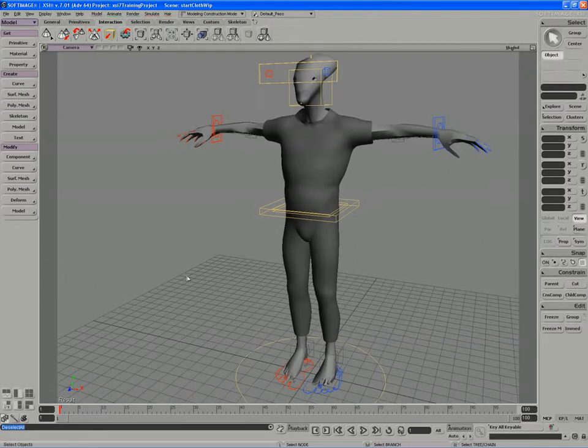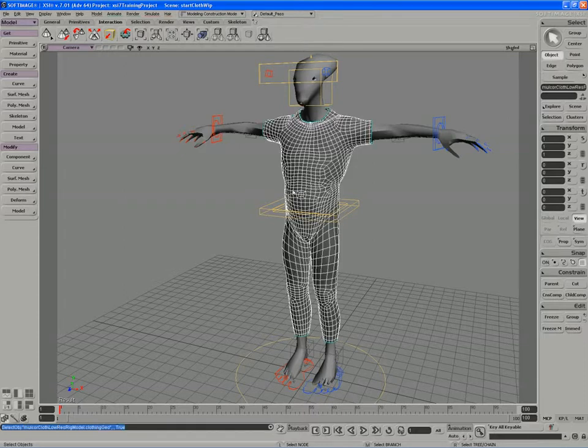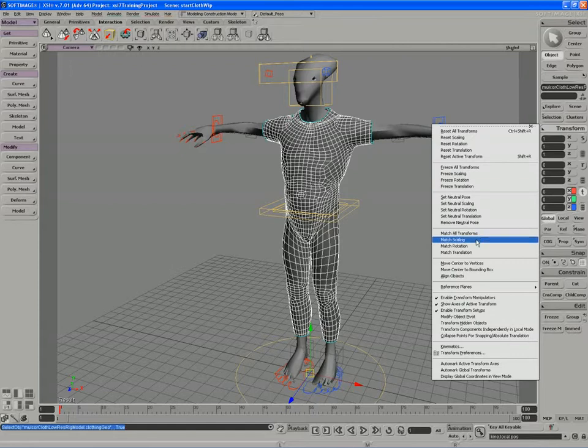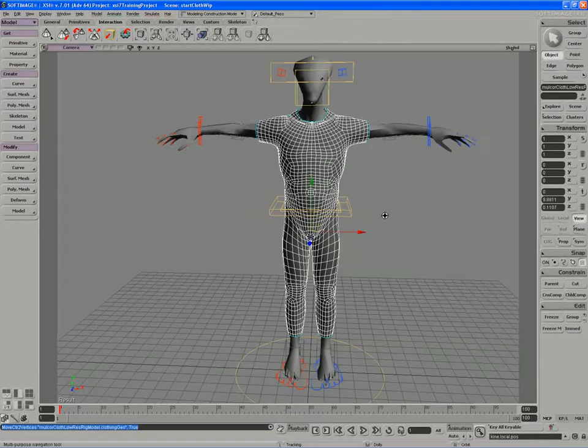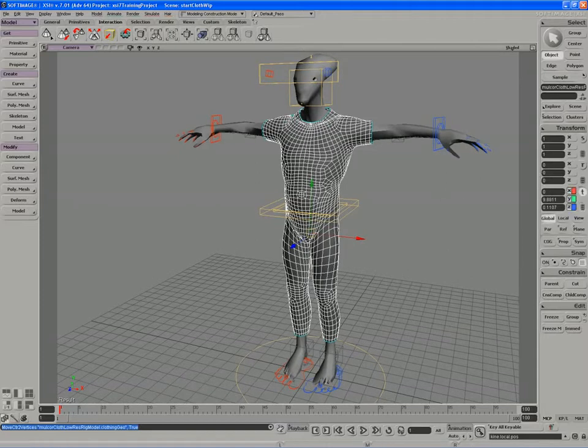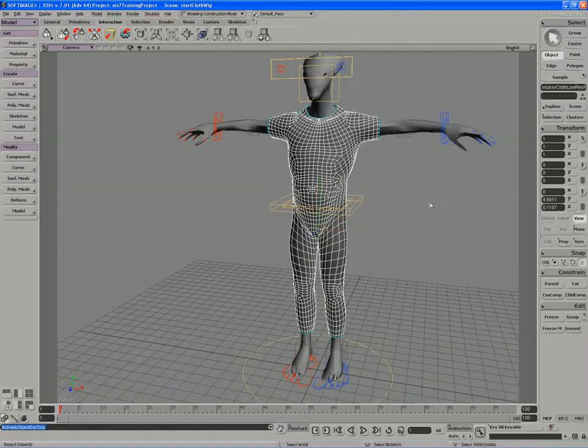When beginning to prep your cloth for SyFlex application, you want to make sure that your operator stack is completely frozen and that your transforms are zeroed out. You can take the cloth pivot if you would like and move it to bounding box center so it's more centrally located. That doesn't really matter, more the transforms are frozen just to keep everything nice and clean.